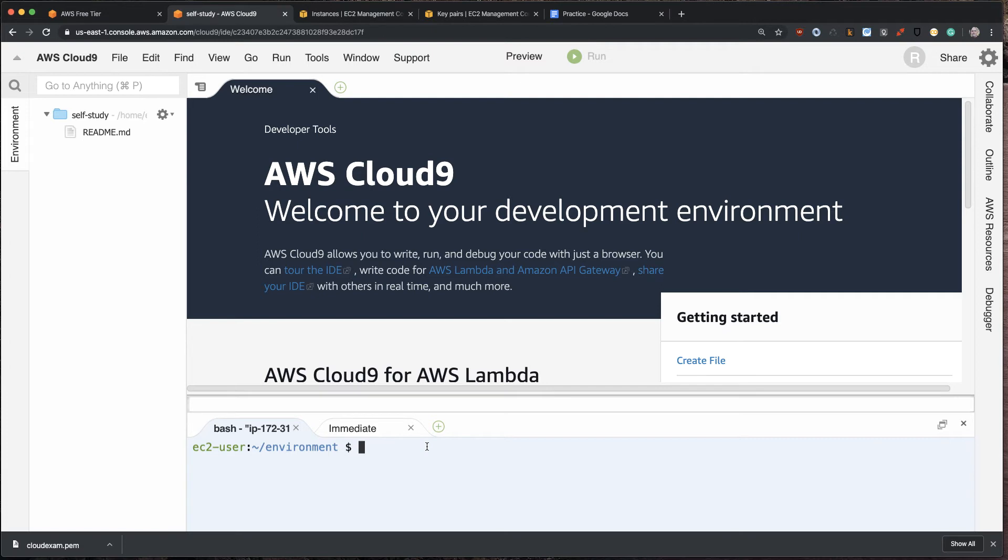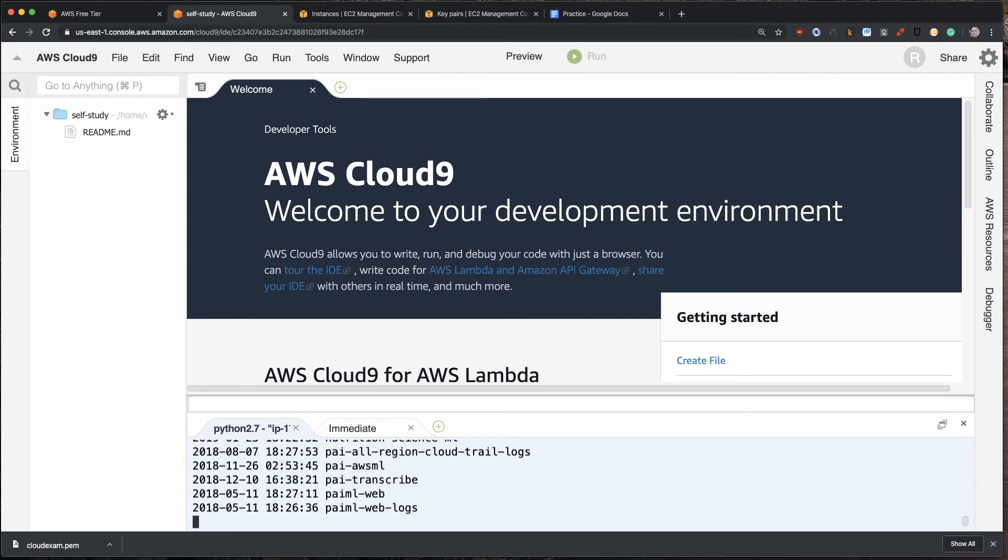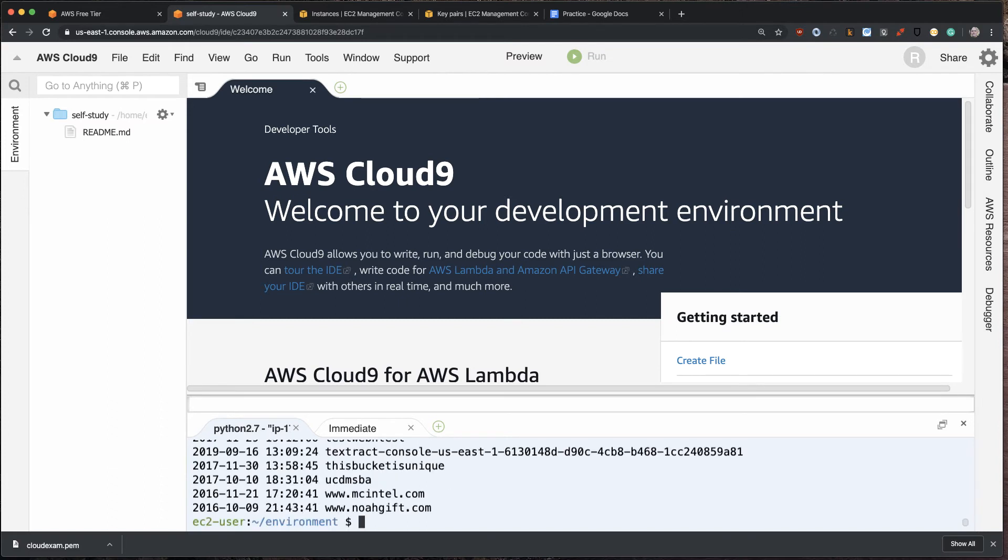So why do I care so much about Cloud9, and why is it so important? Well, it allows us to upload and download files and also gives me access to everything inside of AWS. So let's say I want to find out how many buckets I have. And these are object storage buckets in S3.